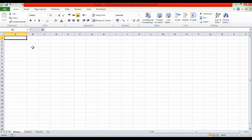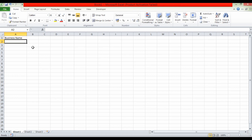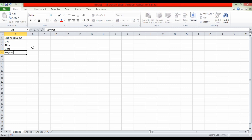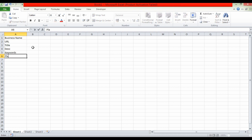You can work out and see the data collection. You can see the business name — if you have any business name, or if you don't have a business name, you can use the URL. You can use the title, the description, and the keywords. You can use the platform.